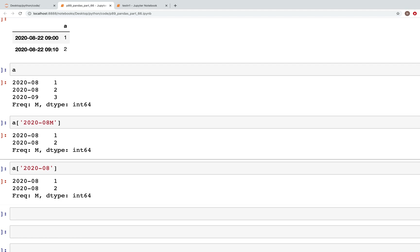So that was it for this video. I hope you've learned what period, period range and period index are, and how to use these to slice either a DataFrame or a series. In the next video we'll continue to look more into this. Please like, share and subscribe — hope to see you all in the next video. Thank you.